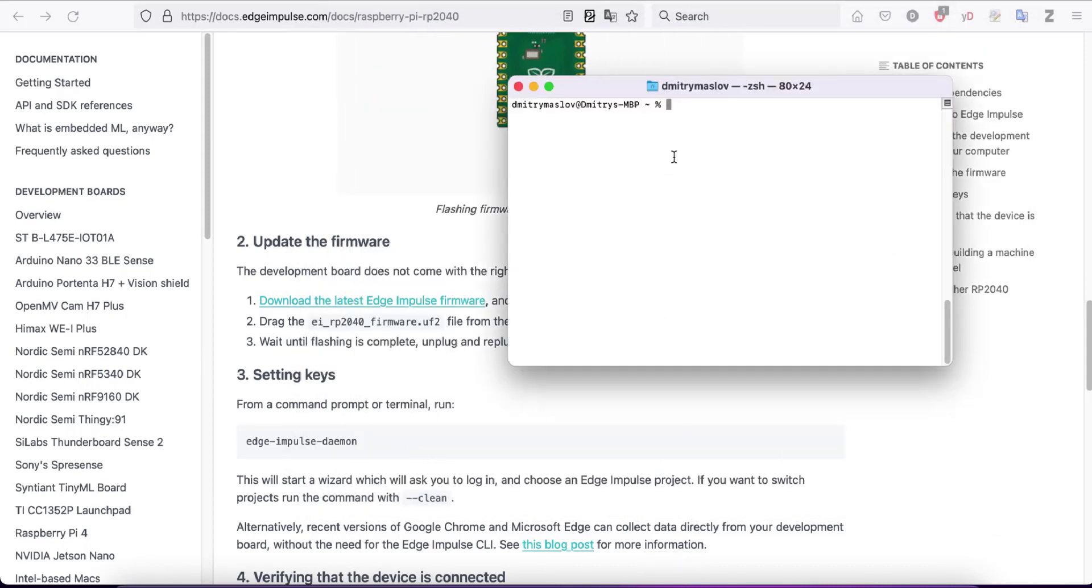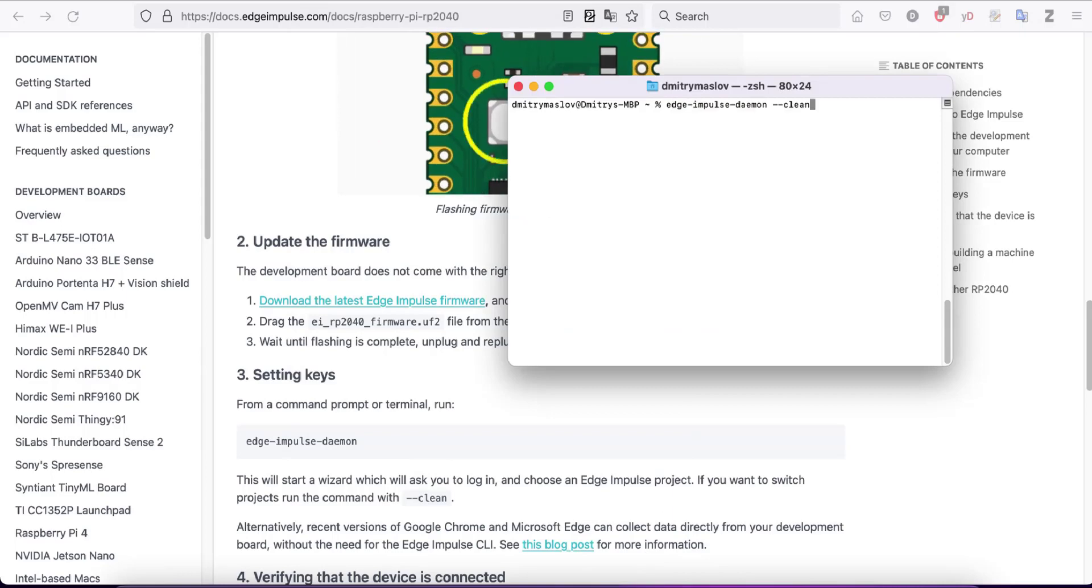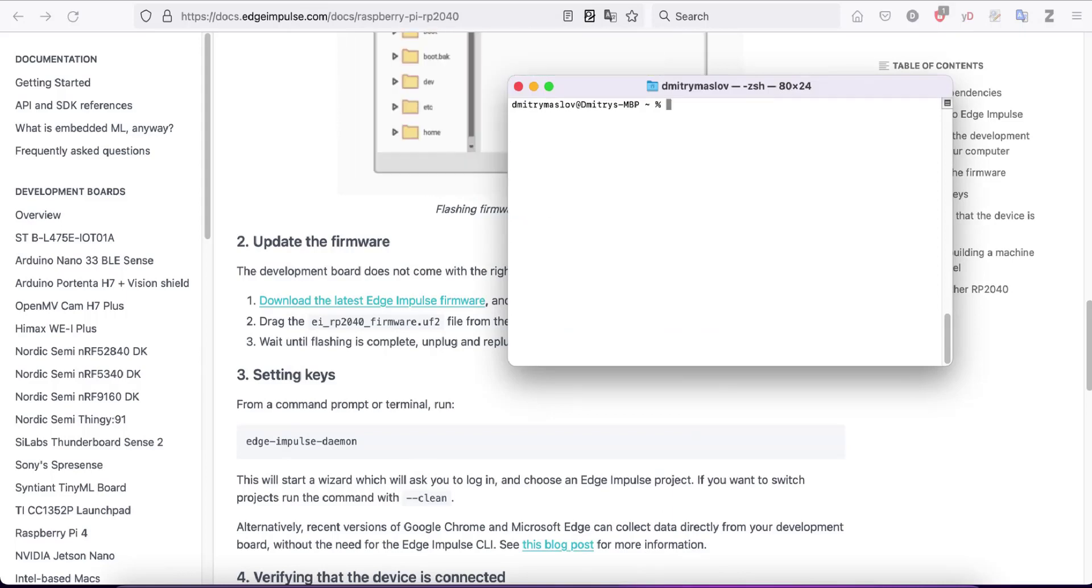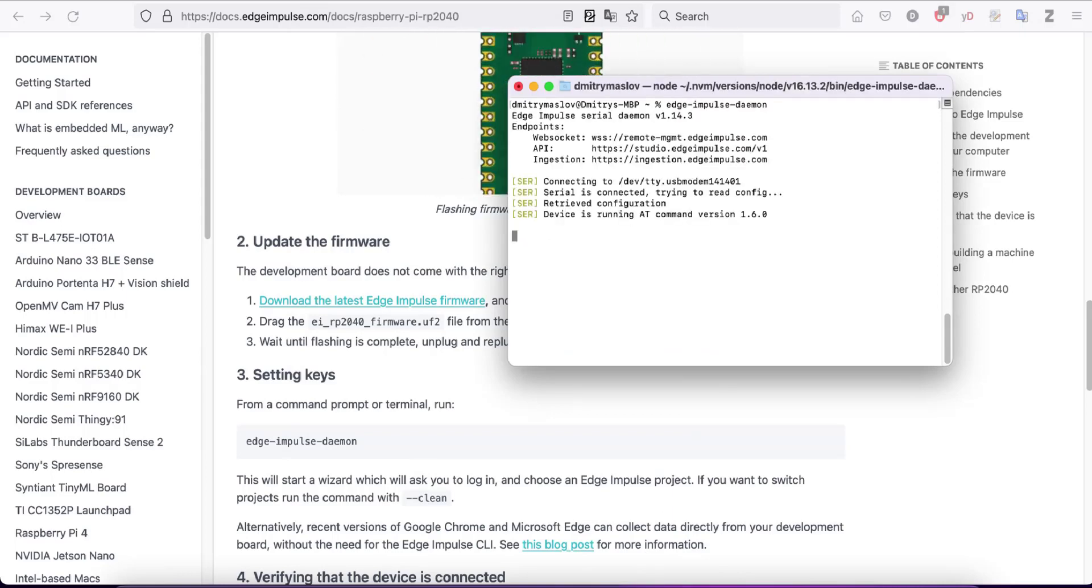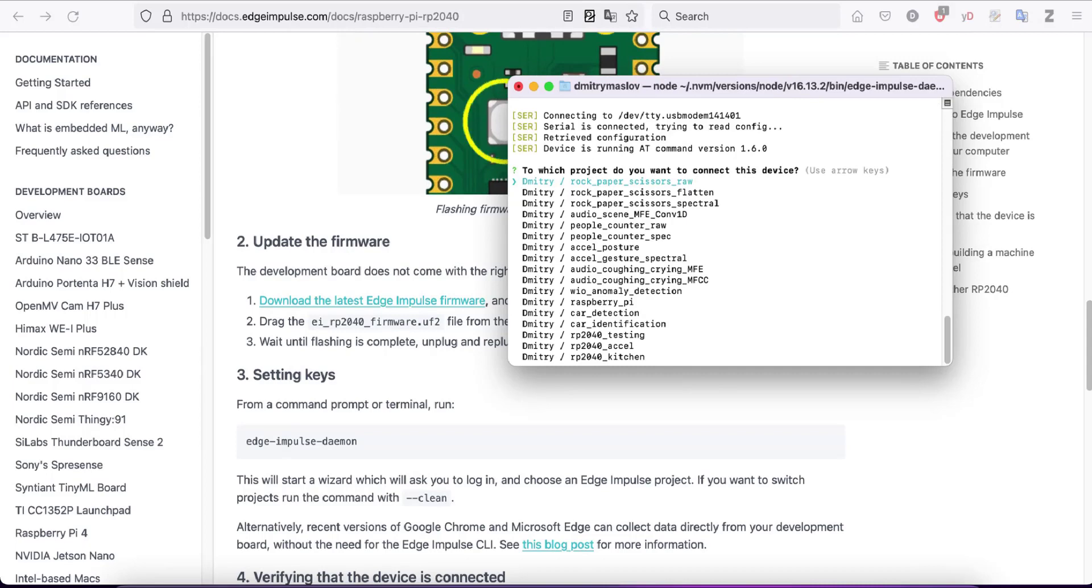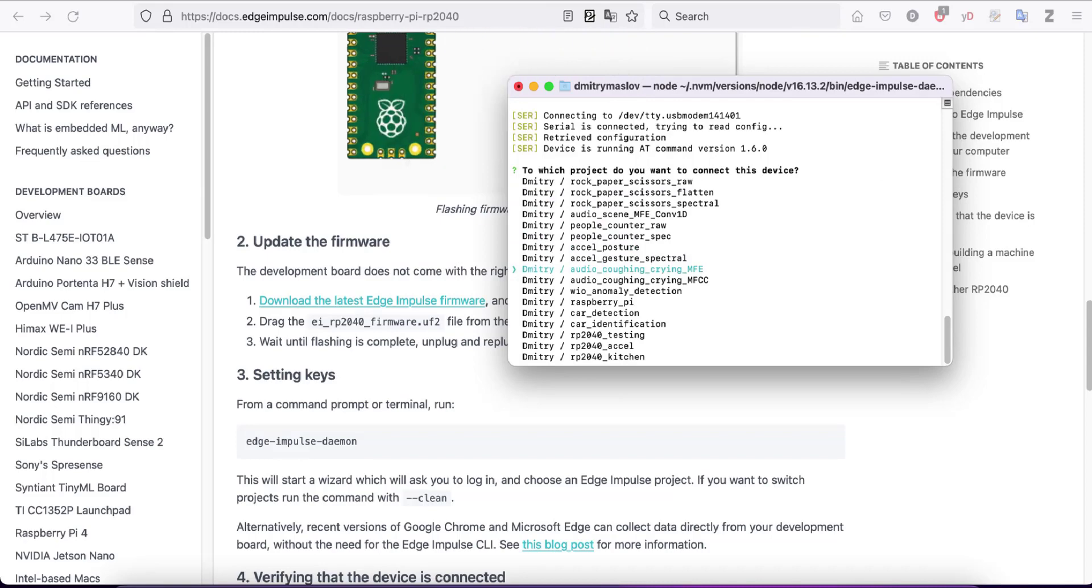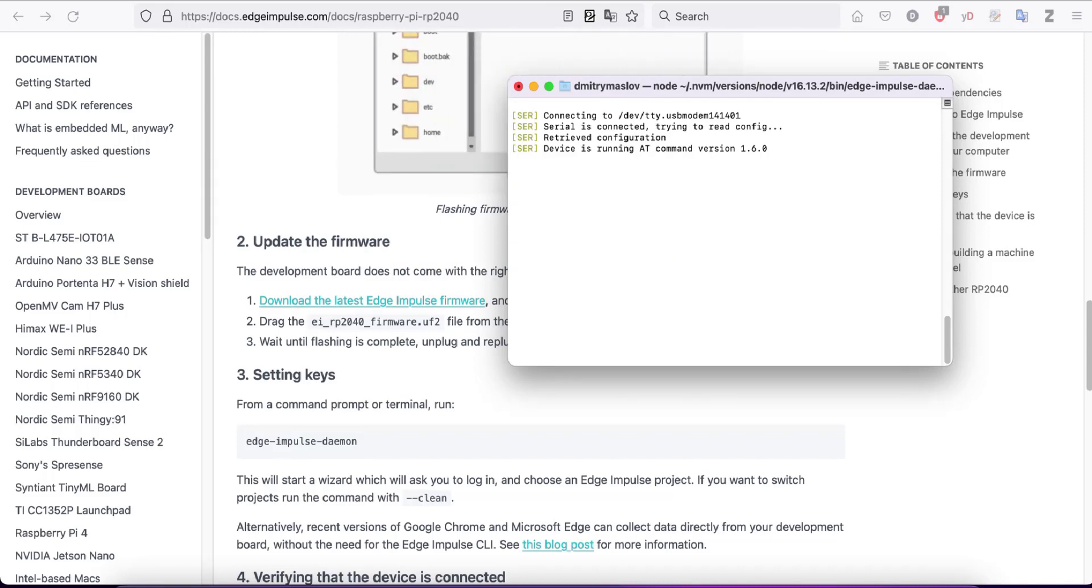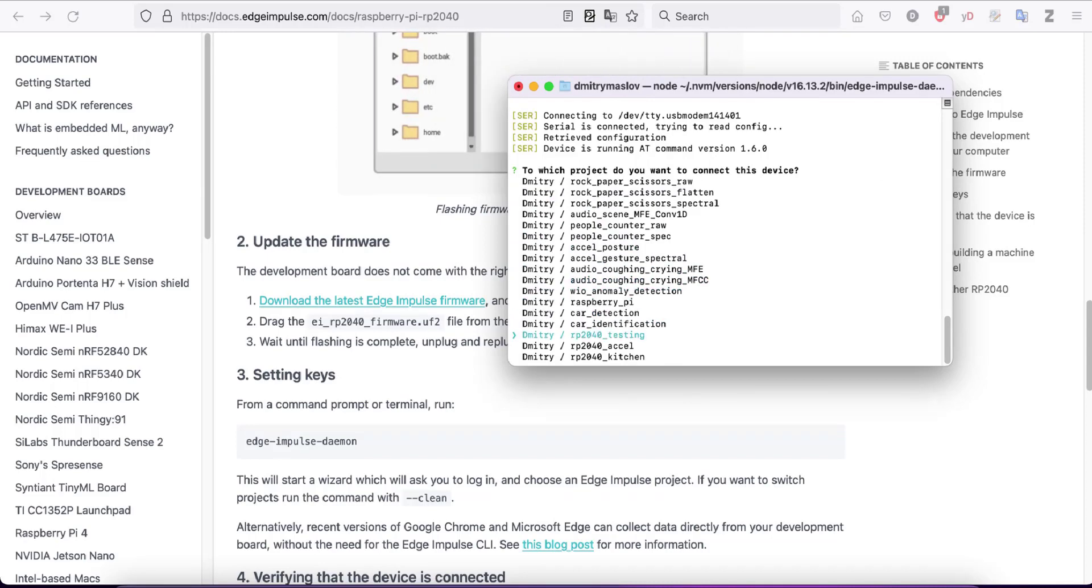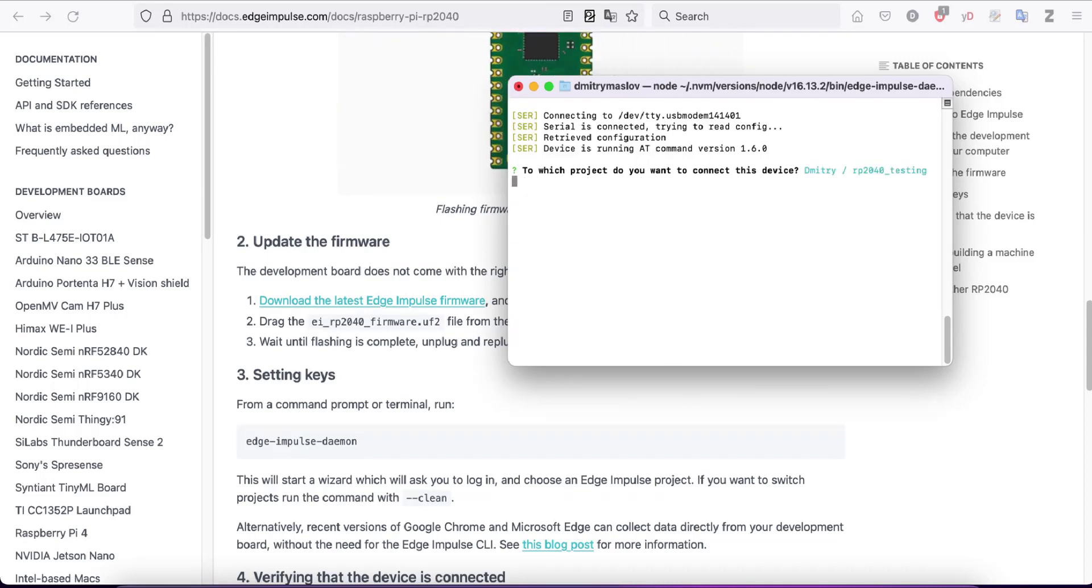After that, run Edge Impulse Daemon. Choose the project. I'm going to choose RP2040 testing.